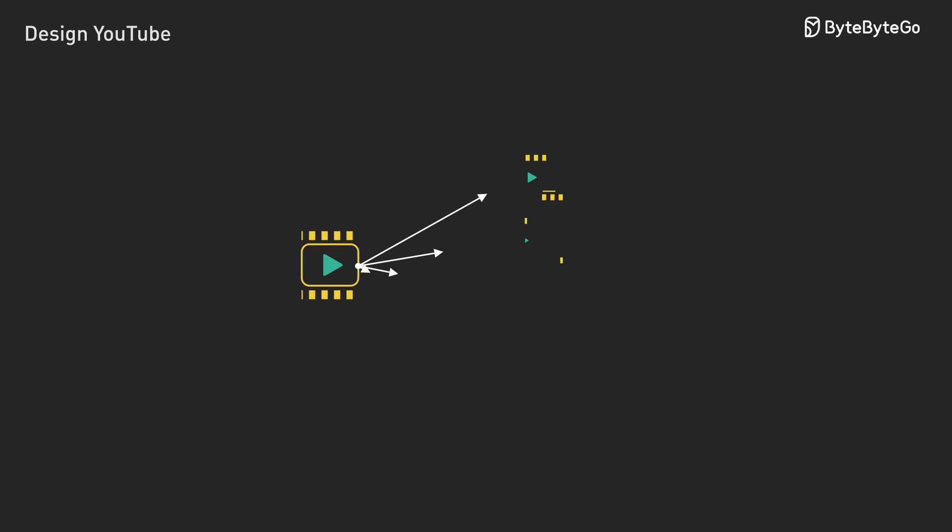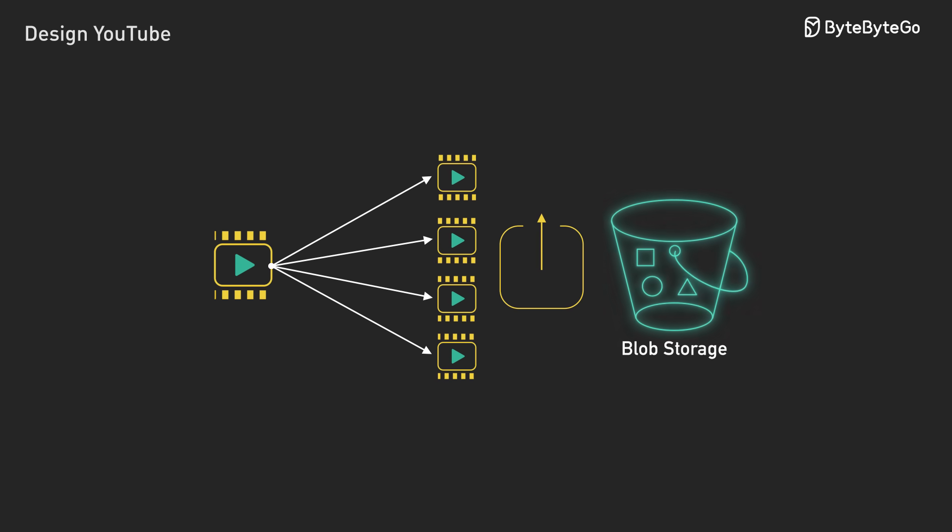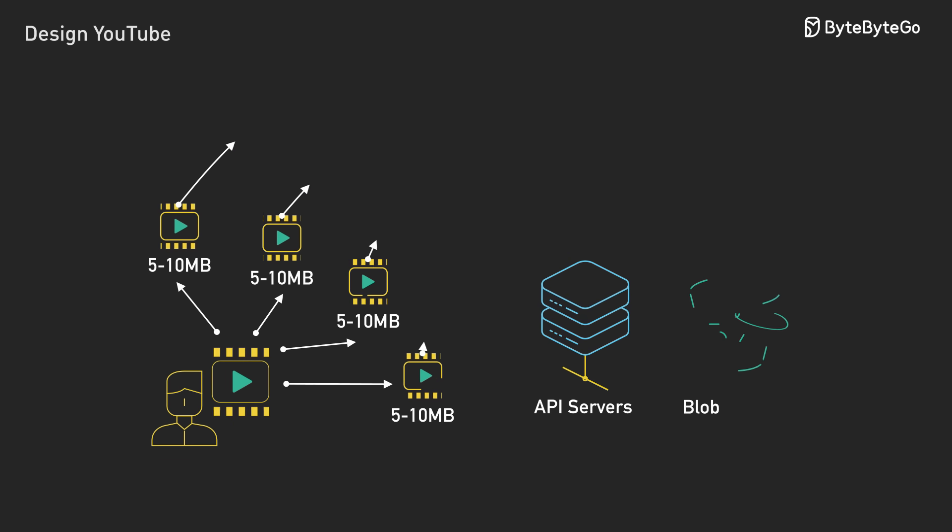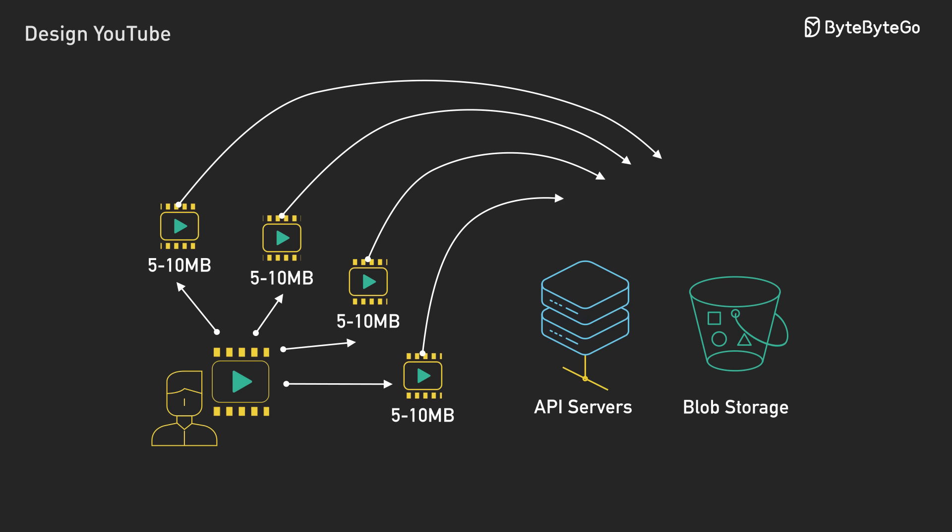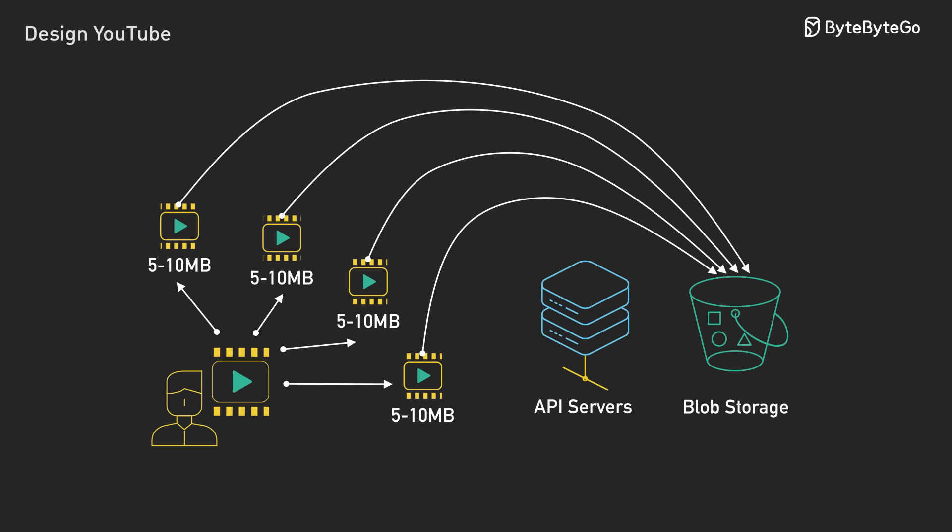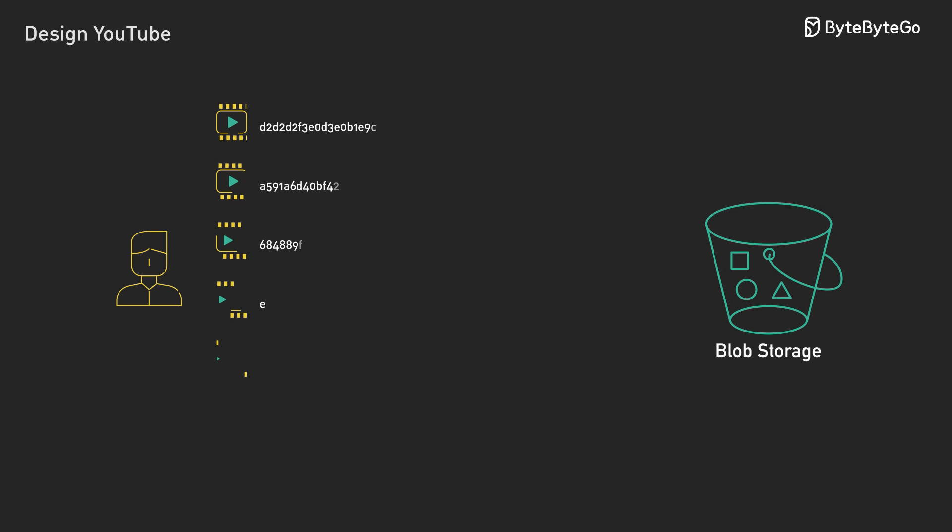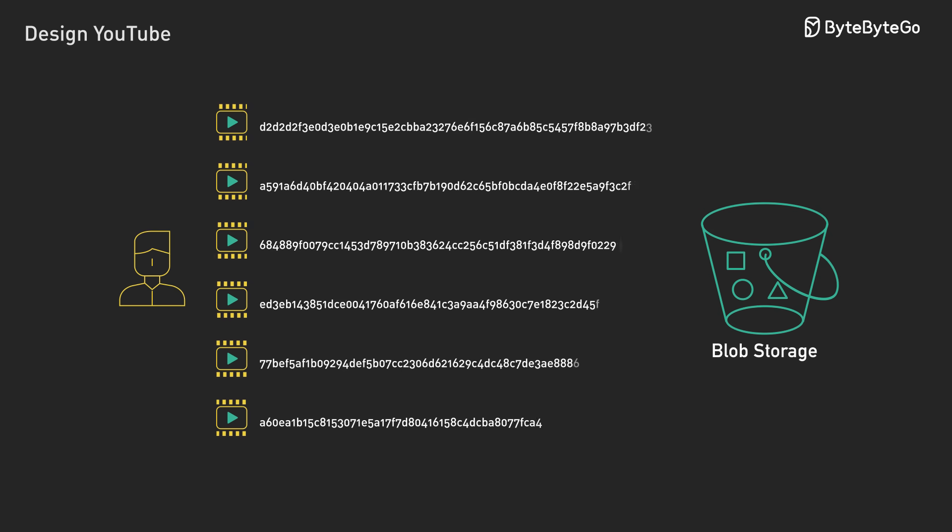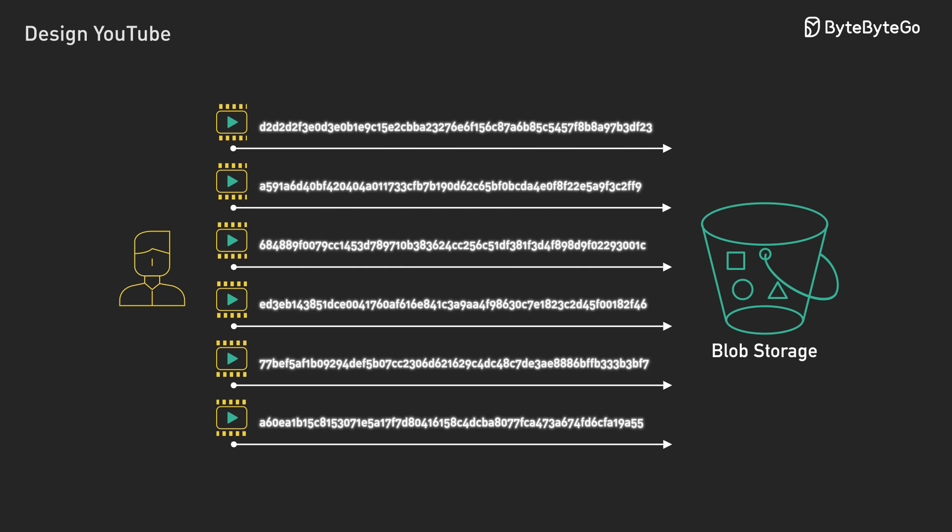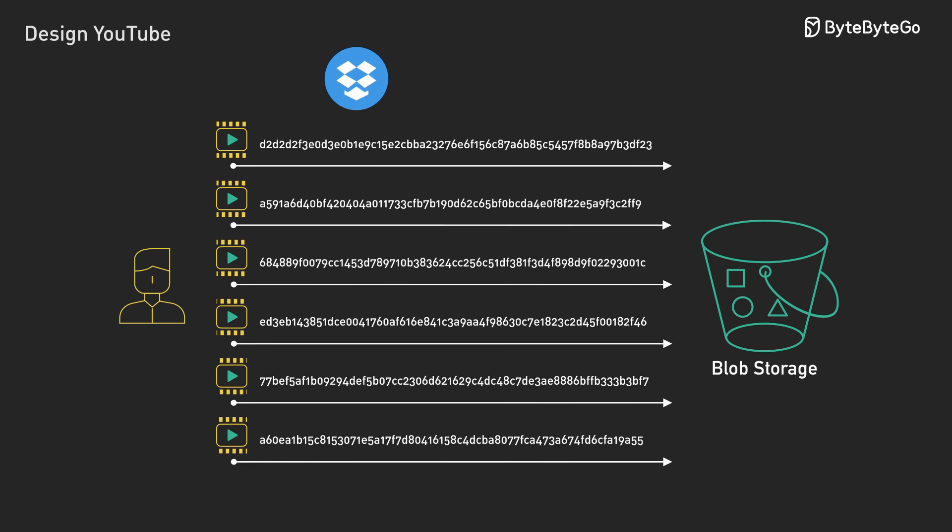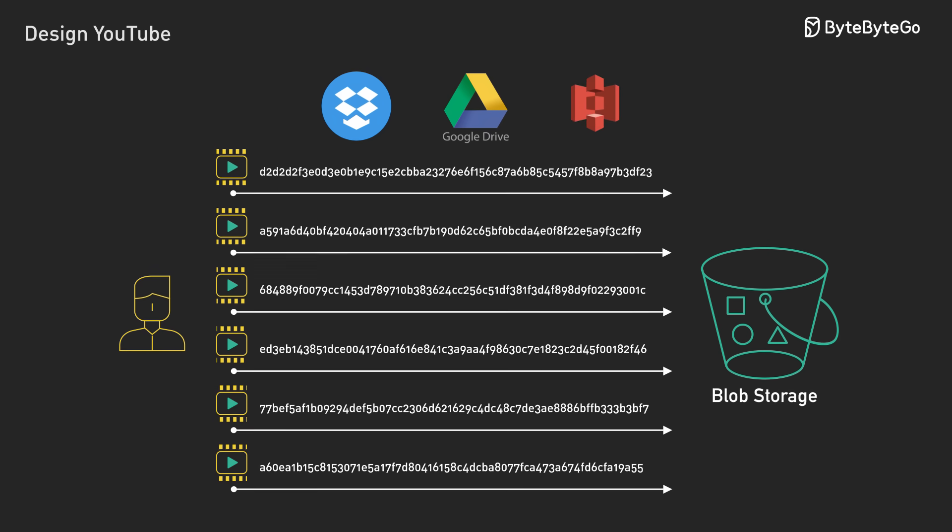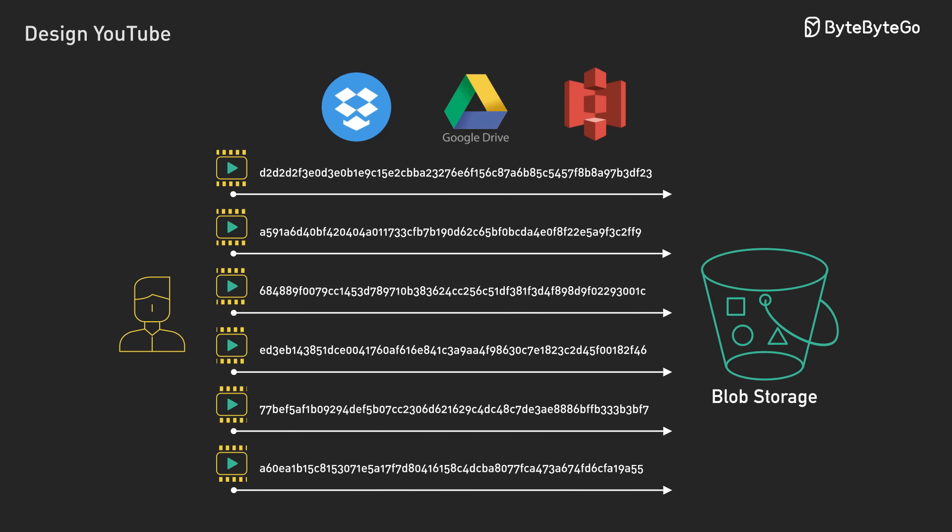Blob storage gives us another benefit. We get multi-part uploads built-in. The client splits the videos into chunks. Each chunk is 5 to 10MB. It's small enough to upload quickly on slower connections, large enough to minimize overhead. Each chunk gets a SHA-256 fingerprint. The client uploads chunks in parallel. Six chunks uploading simultaneously is common. This pattern appears in Dropbox, Google Drive, and backup services. Any system handling large files uses similar approaches.